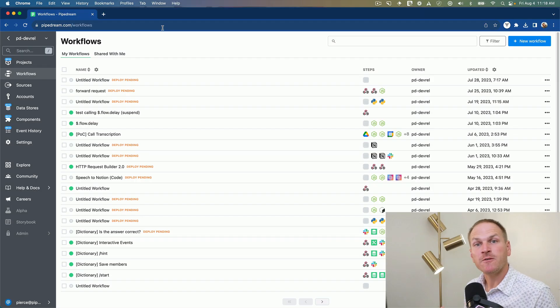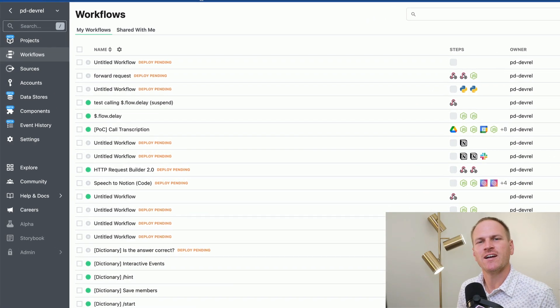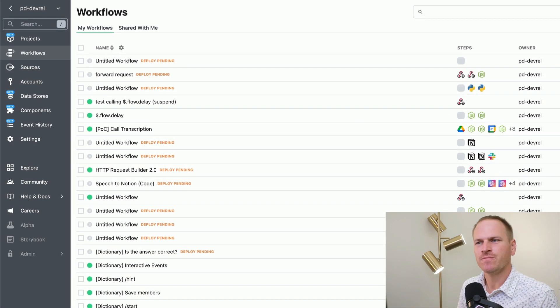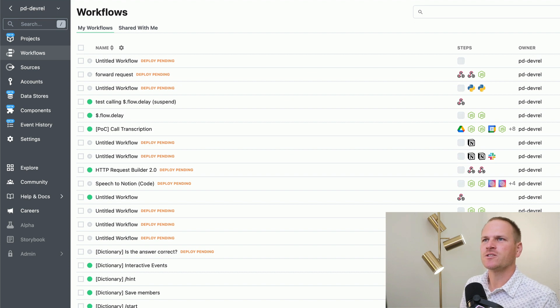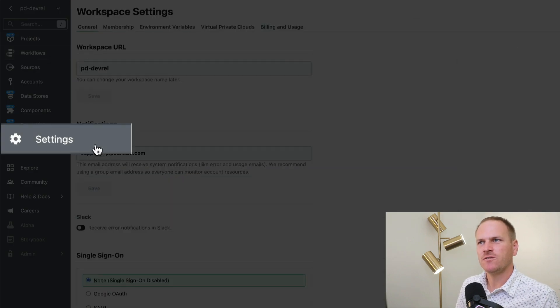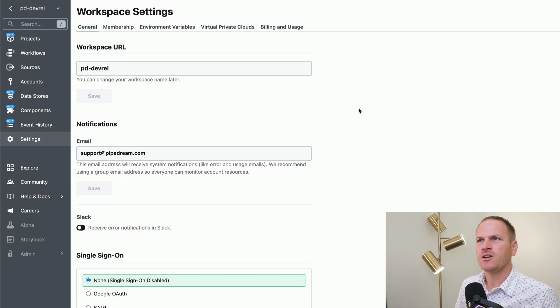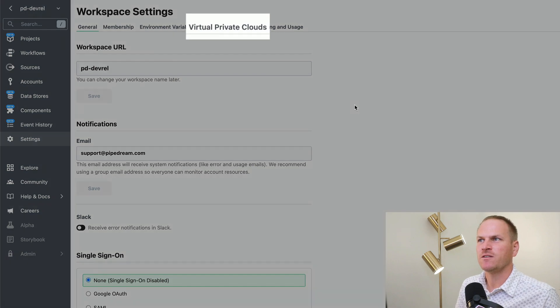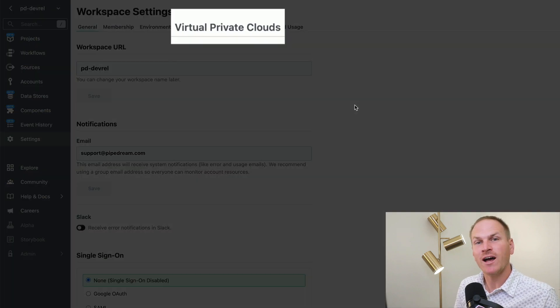Setting up a VPC is straightforward and requires no code or CLI configuration. Let's go to the Pipedream dashboard and open up our settings. Then under our workspace settings, we'll open up the virtual private clouds tab or VPC.